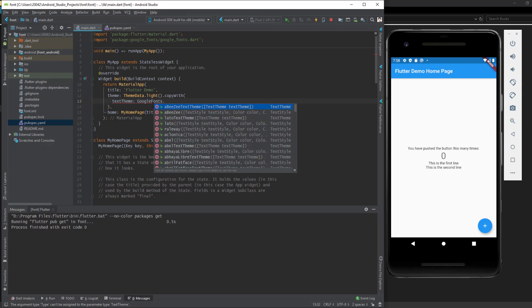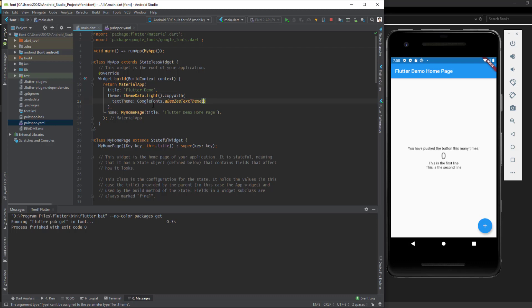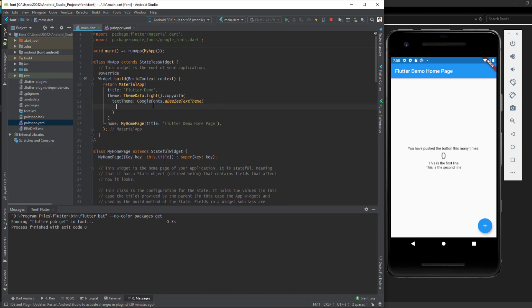And then inside this, I say Theme.of(context).textTheme.